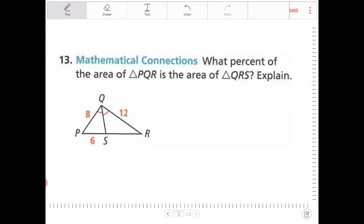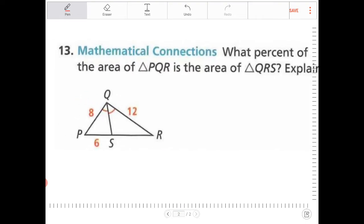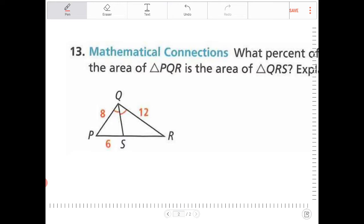Mathematical connections. What percent of the area of triangle PQR is the area of triangle QRS? We need to look at this and figure out what percentage of the area of triangle PQR is the area of triangle QRS.